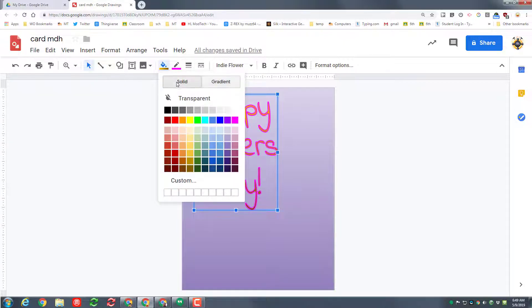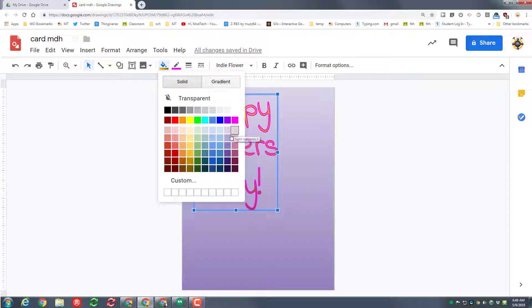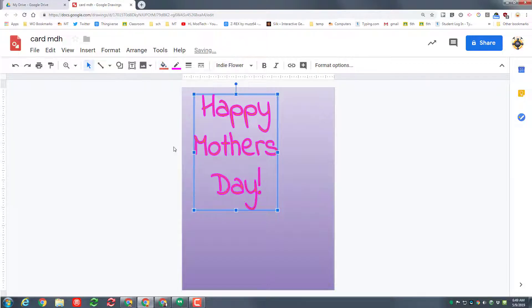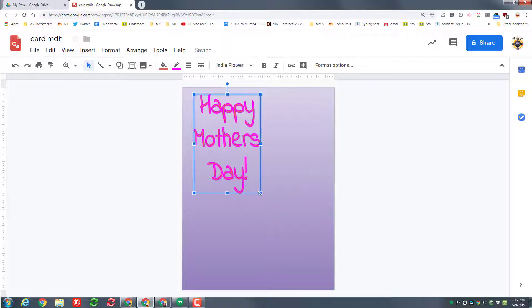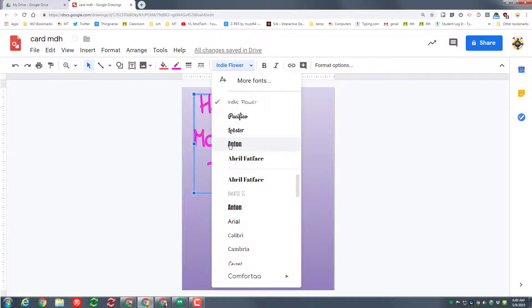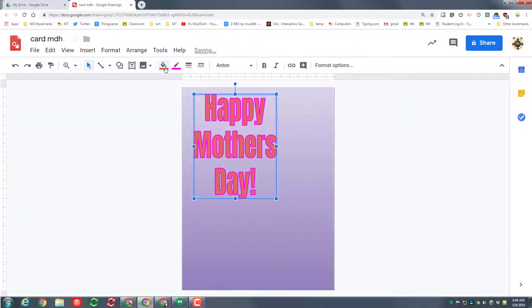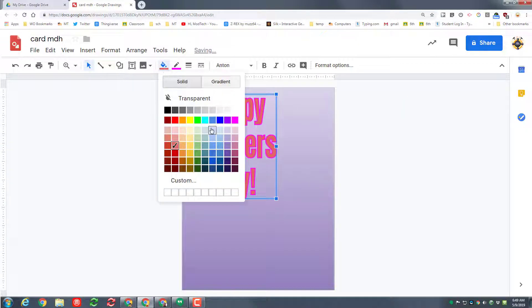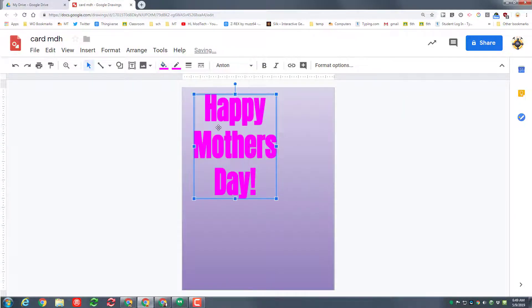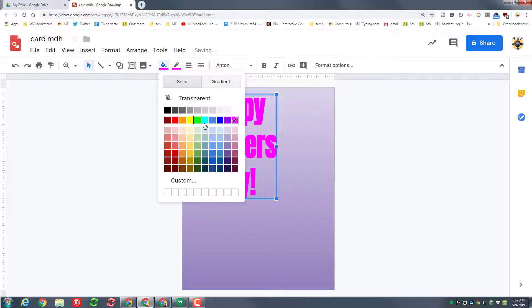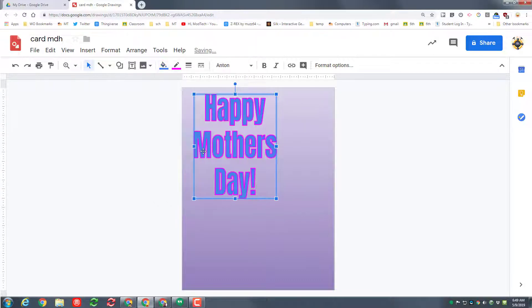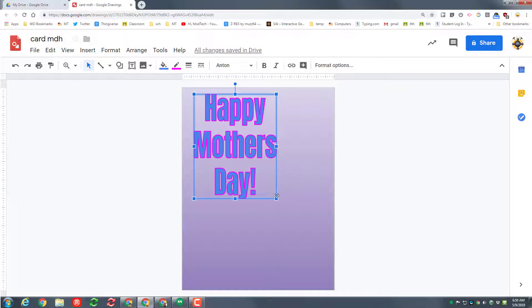I'm not liking the way those are looping over each other, so I'm going to pick a different one. I'm going to try the Indie Flower. I like that a little bit better. I'm going to pick a different color as well. I'm going to go back to solid and let's see what happens if I drop in something like this.